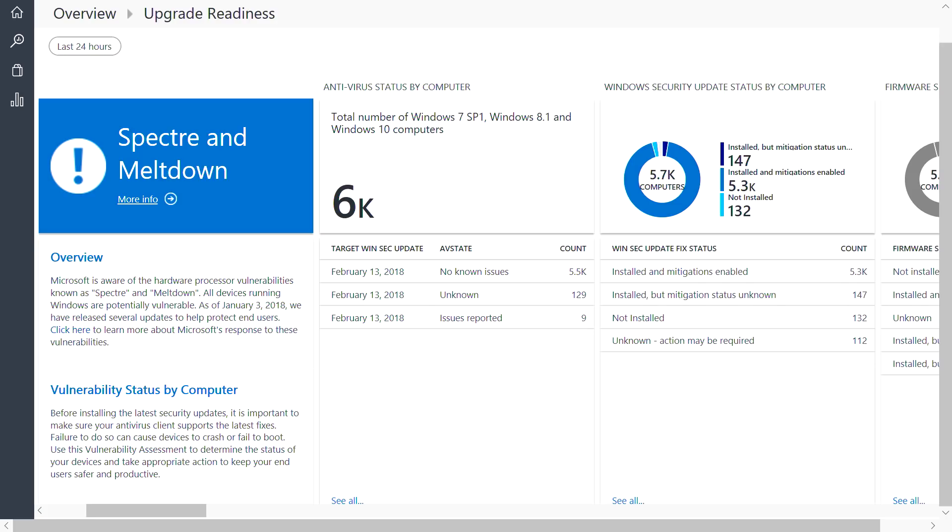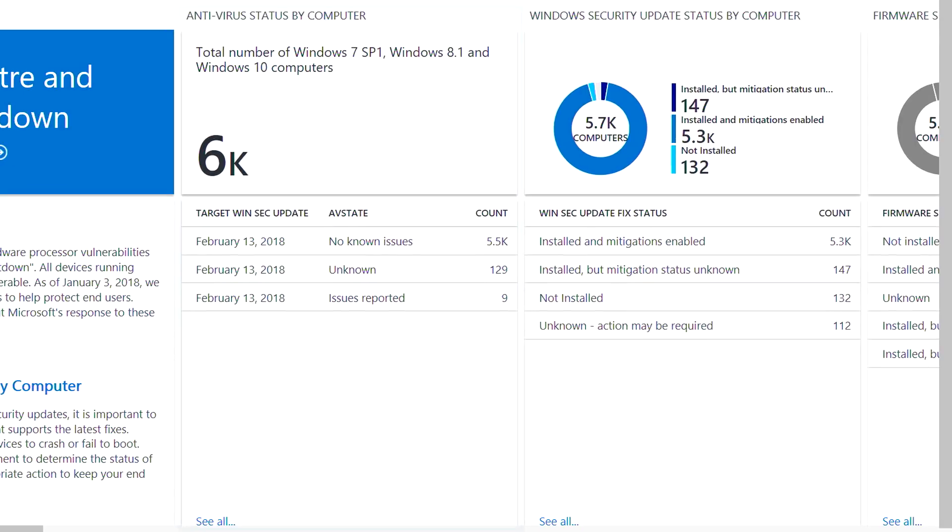New this year, we've added a Spectre and Meltdown assessment to help you address these vulnerabilities. The Spectre and Meltdown assessment provides insight into the status of your devices across three areas. First, you can verify that your devices are running a supported antivirus solution.